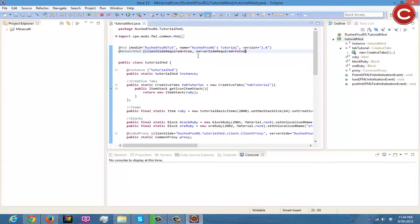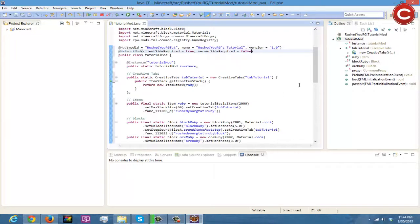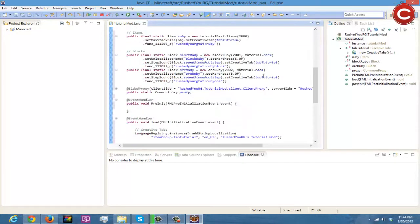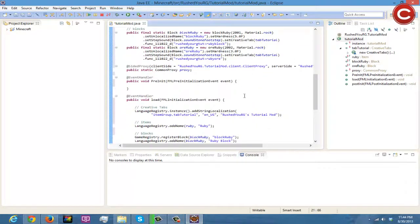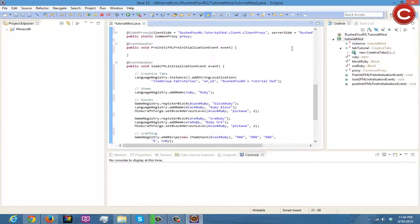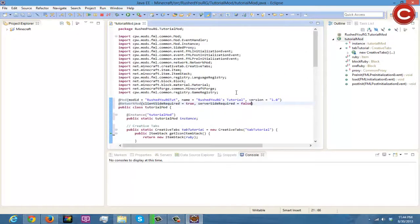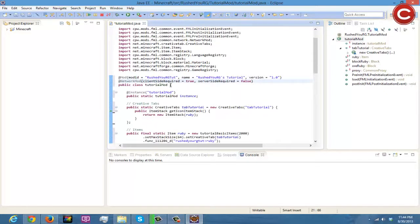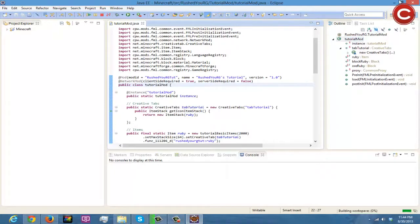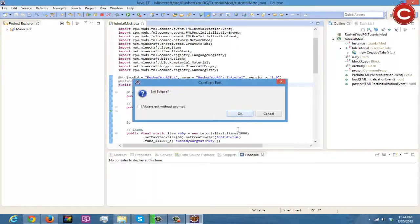We'll just hit Ctrl+Shift+F to fix all of our code and make it look nice. Look at that, our code is looking wonderful, everything looking beautiful. That's all you need to know for that — we can just save and exit out.